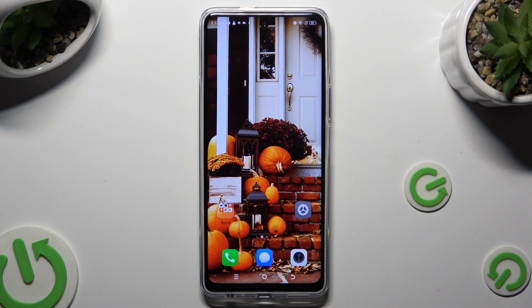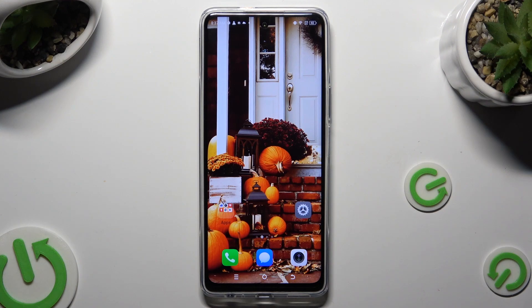Hi! In front of me is Technopowa 5 Pro, and today I would like to show you how you can download and apply a launcher on this device.